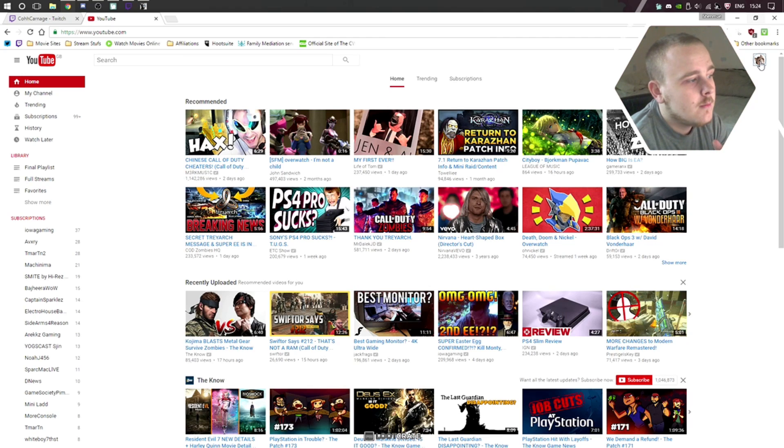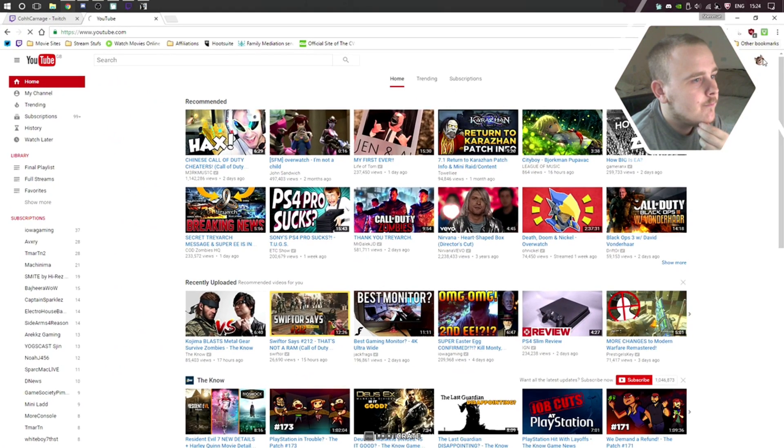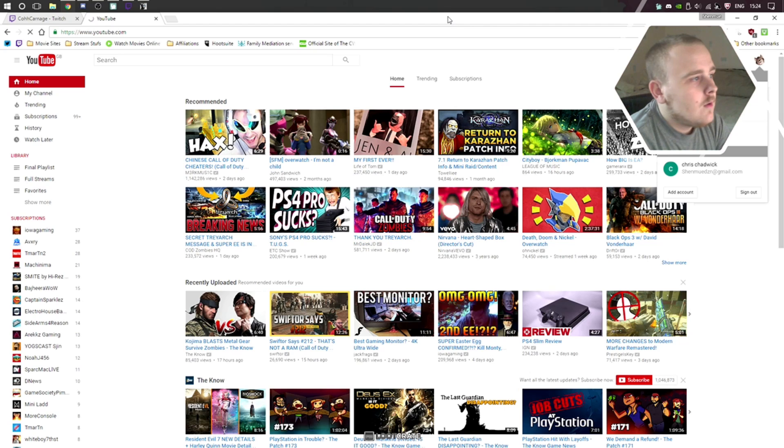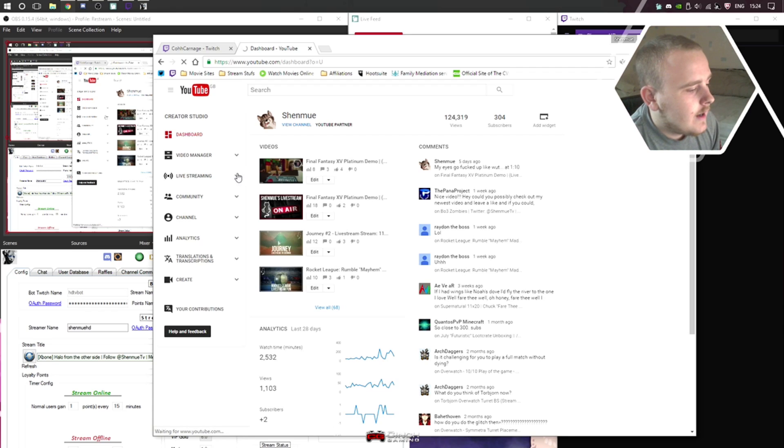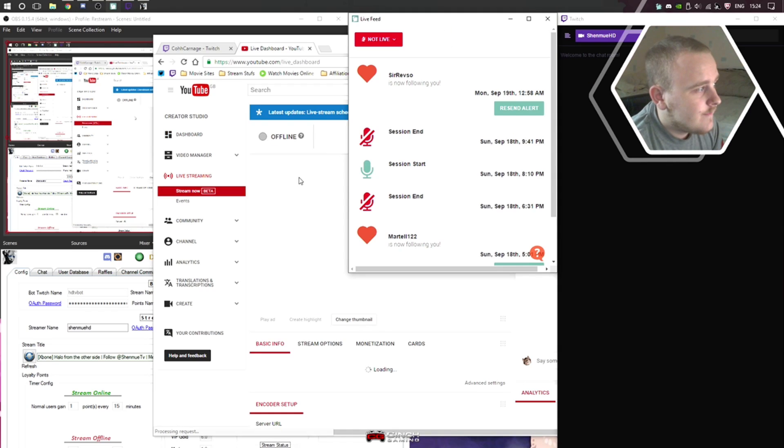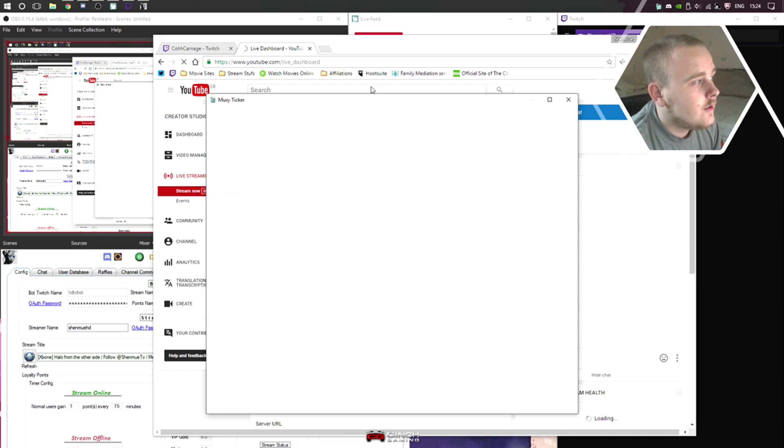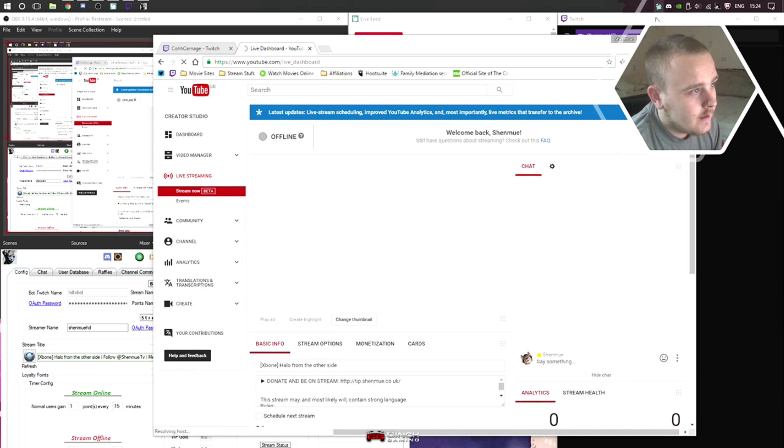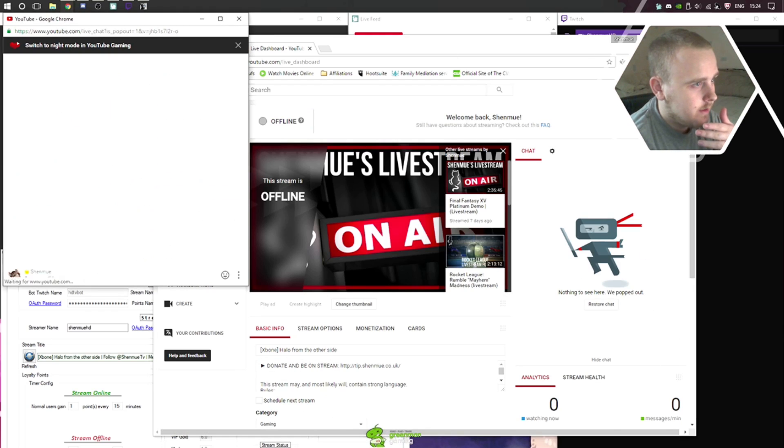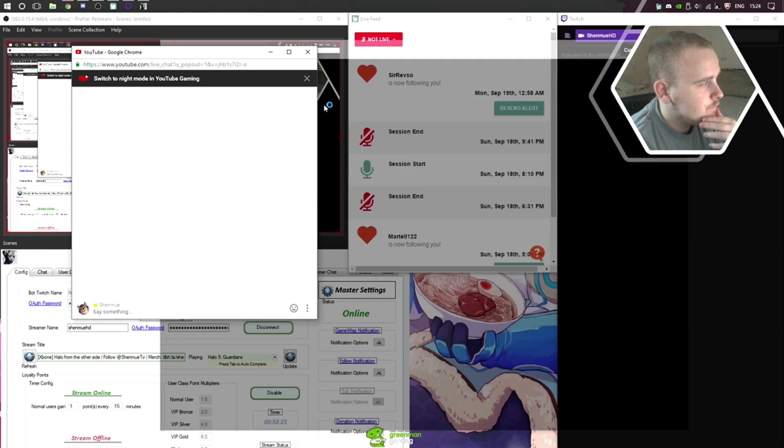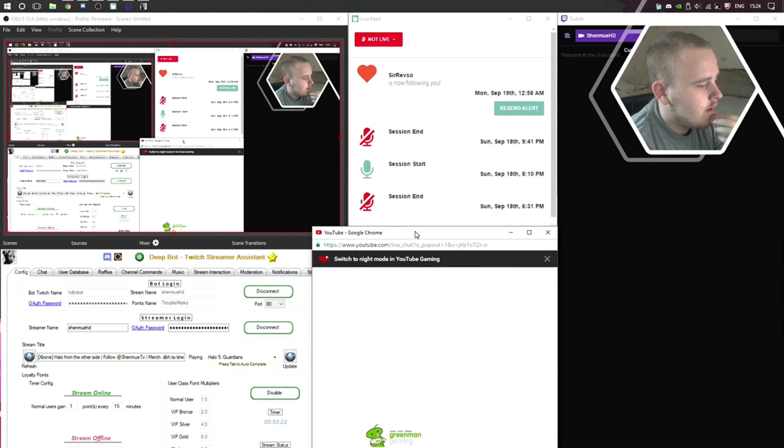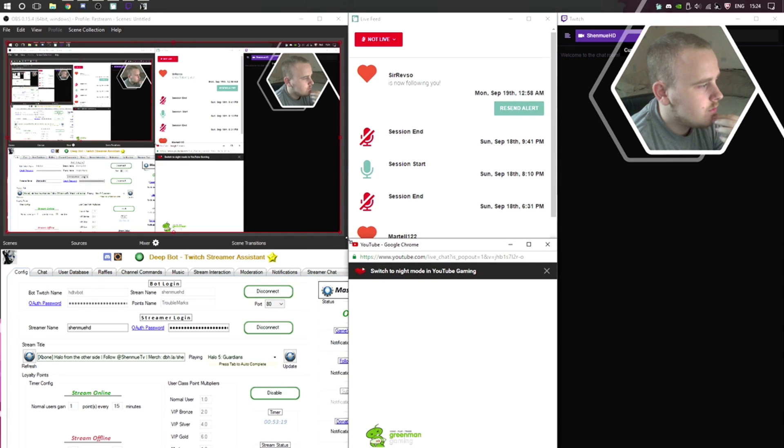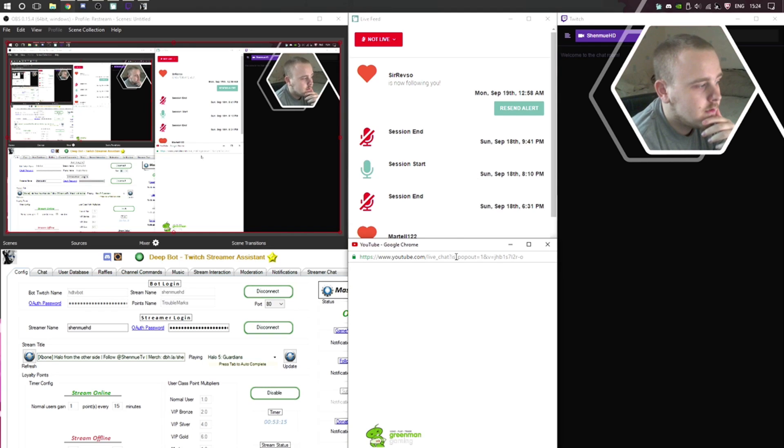In this gap here I normally have my YouTube chat. I'm not streaming till another hour and a half, so I would normally have my YouTube chat popped out here, minimized to that width, and boom, done.